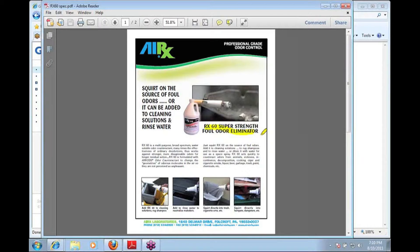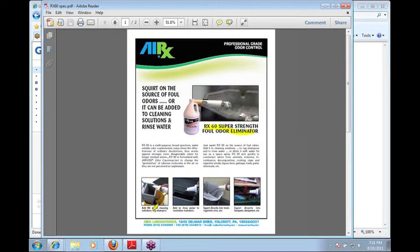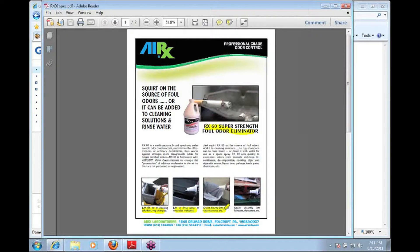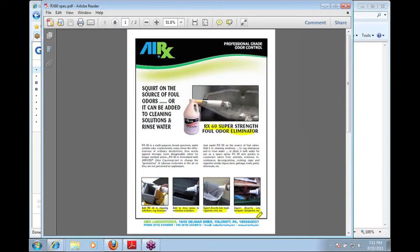It can be used in a variety of products. As you see down at the bottom here, you can add it to cleaning solutions, ARX-60. You can add it to rinse water to minimize or neutralize malodors. You can squirt it directly into the trash can, or you can put it in the dumpsters and hampers and things like that. So there's a whole variety of uses for the product itself.